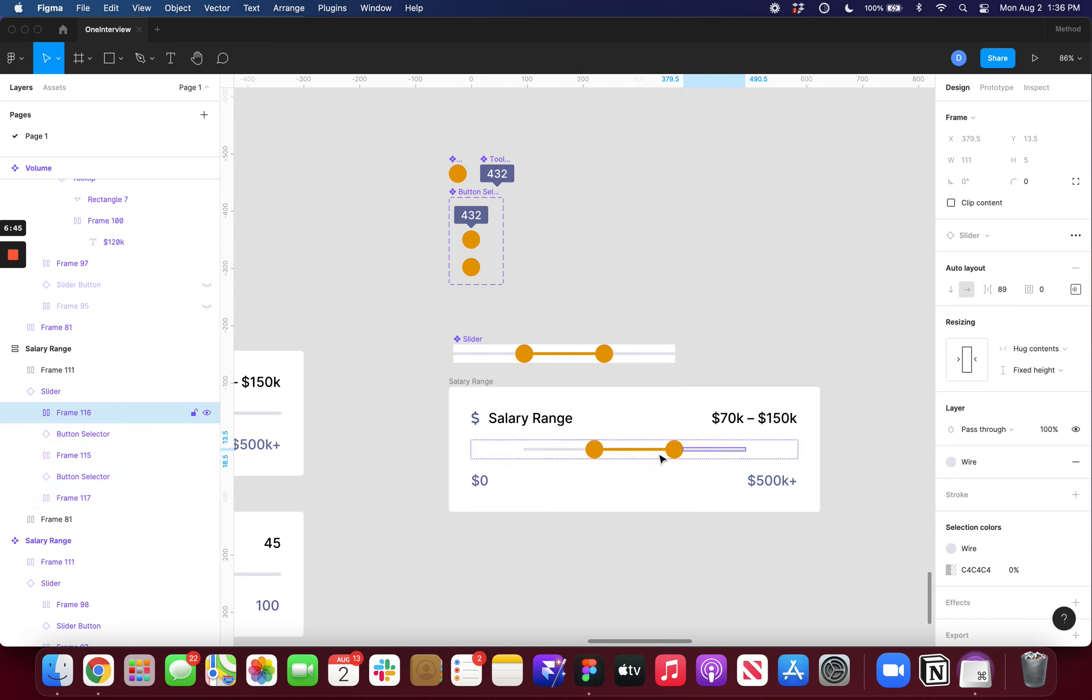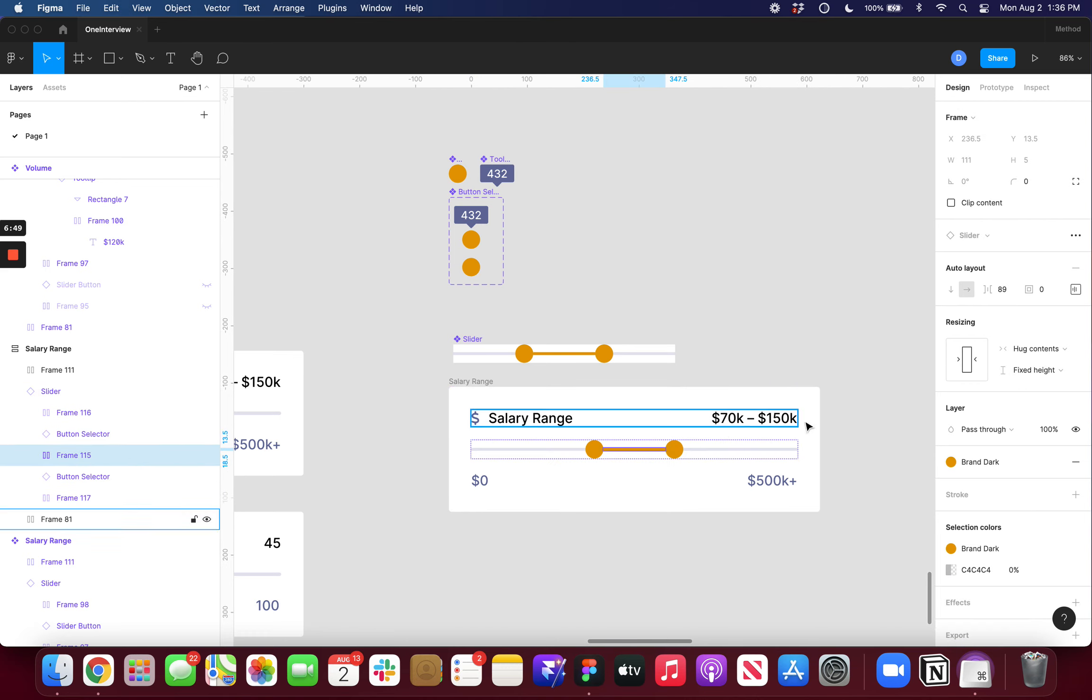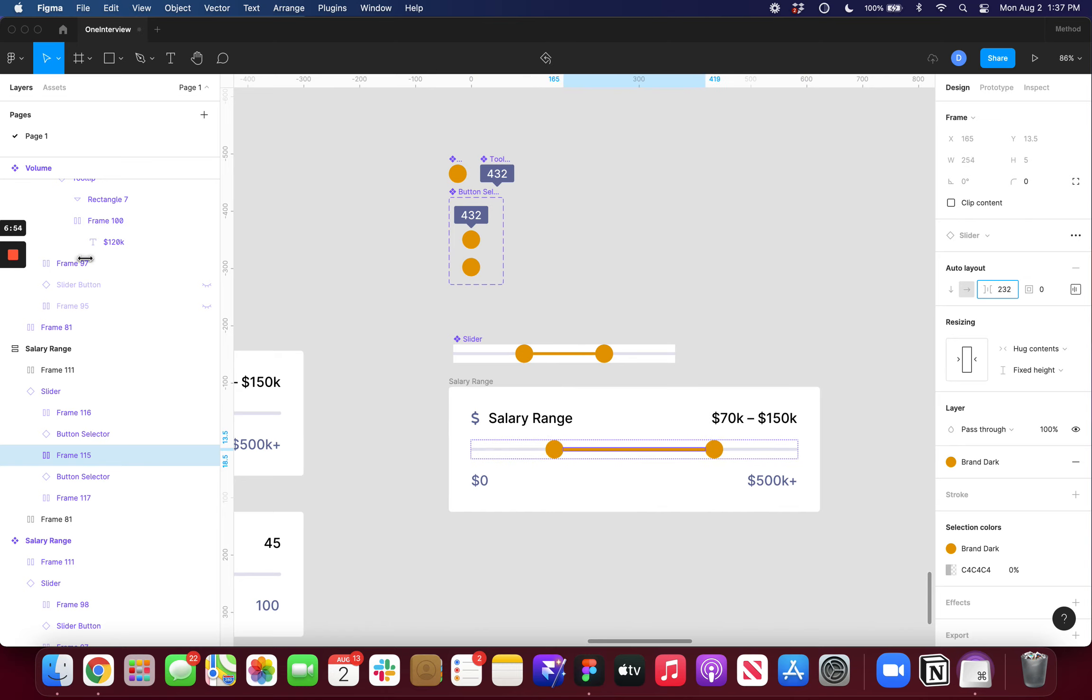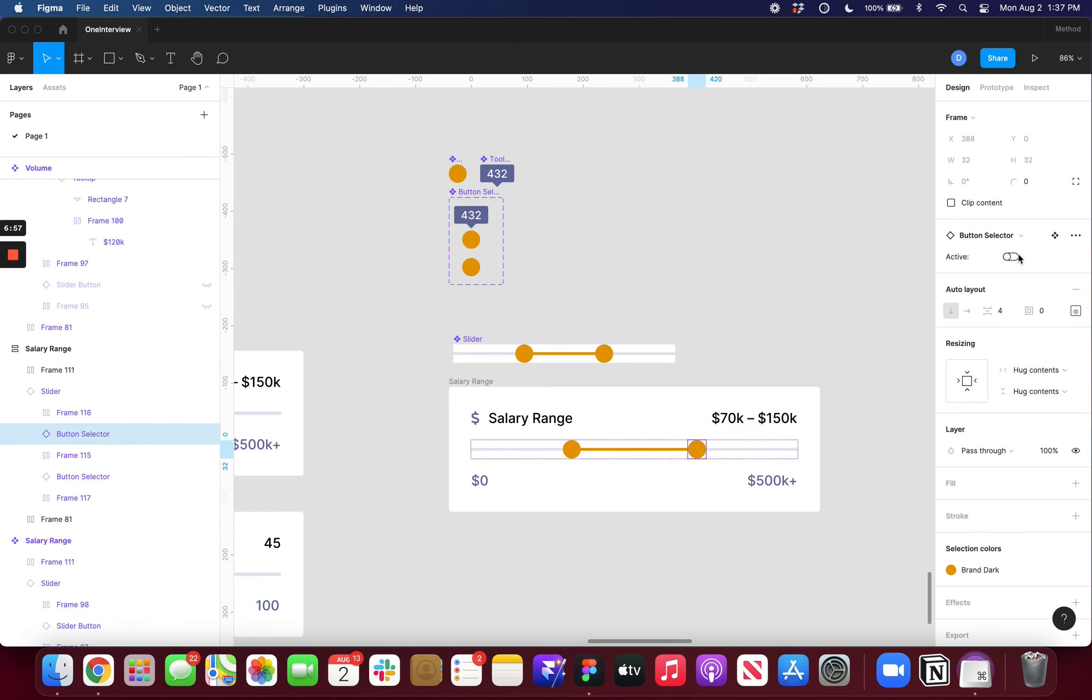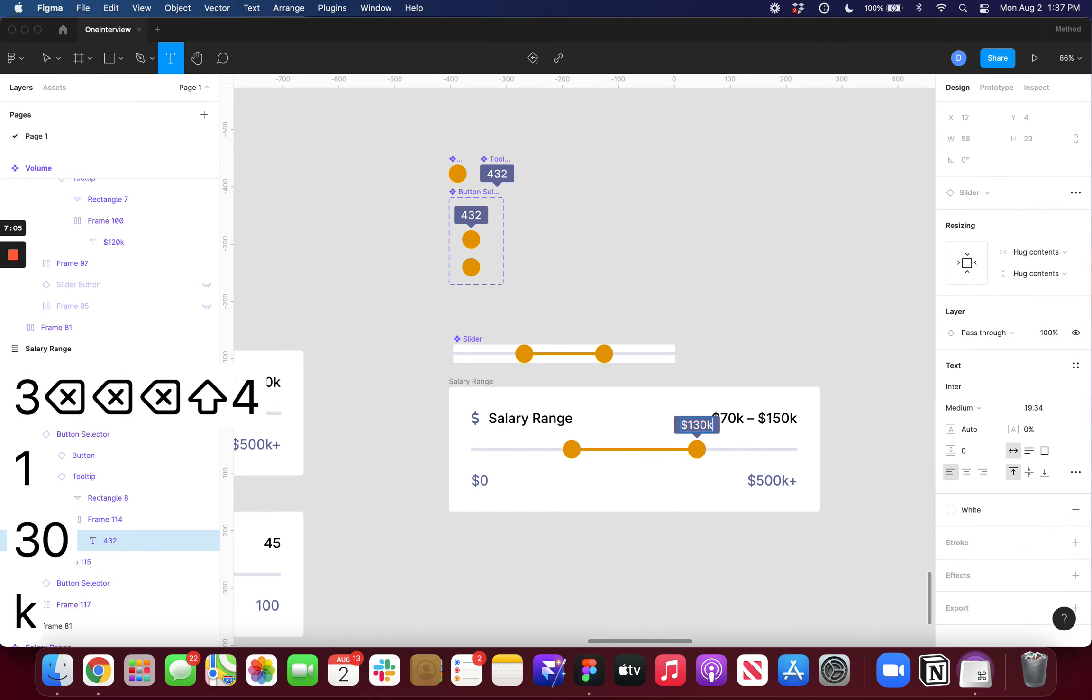Now I can set this to fill container. I can set these to be fill container as well. And then if I select this middle object I can drag out these values as far as I want. And I could also turn these on as needed to represent whatever value. So in this case it would be like 130k.